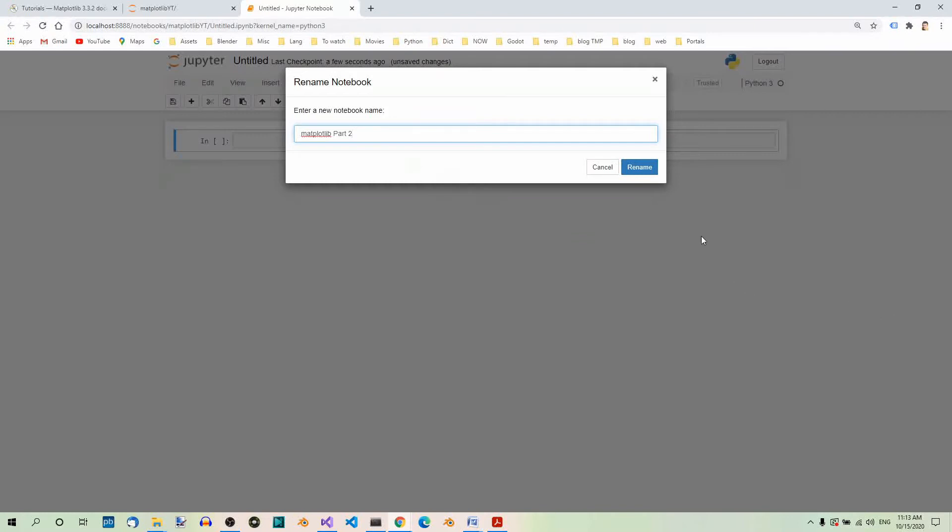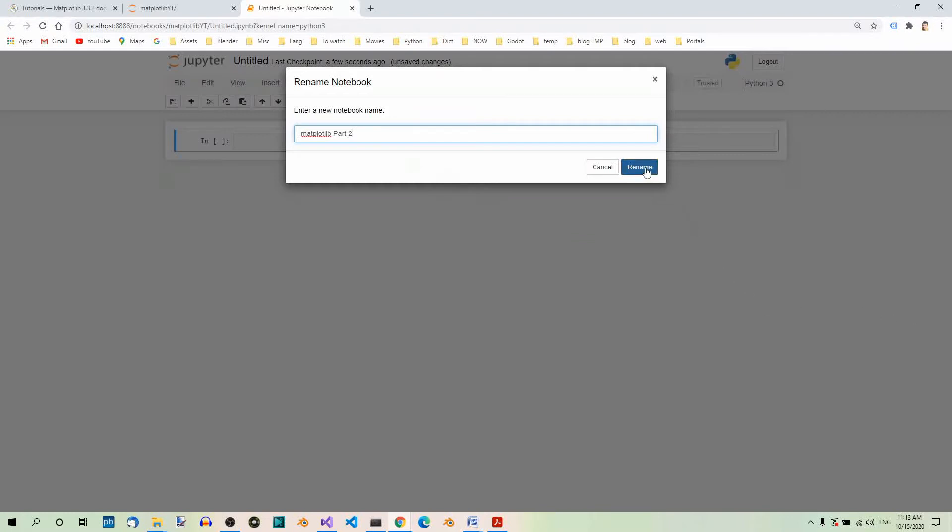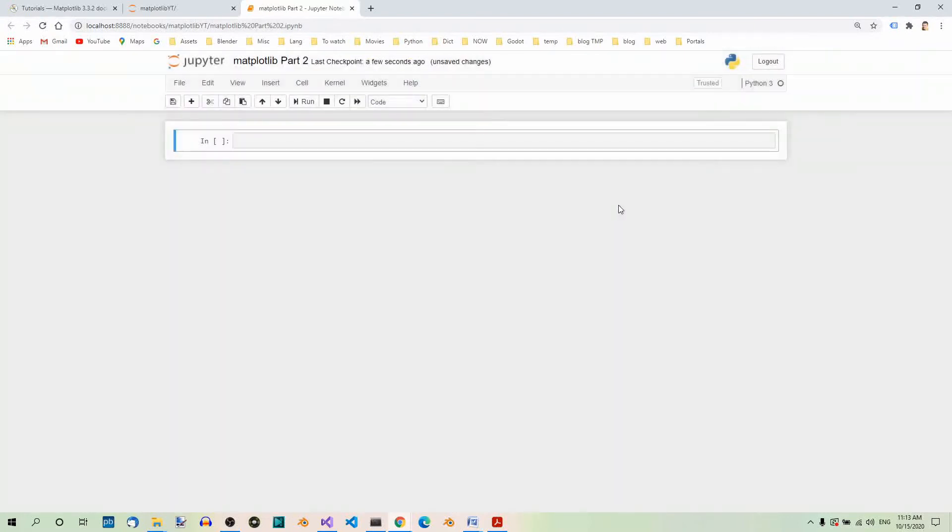And now we can click here, rename. Fine. So, now we can see the title over here. And now we're ready to create our first basic graph.